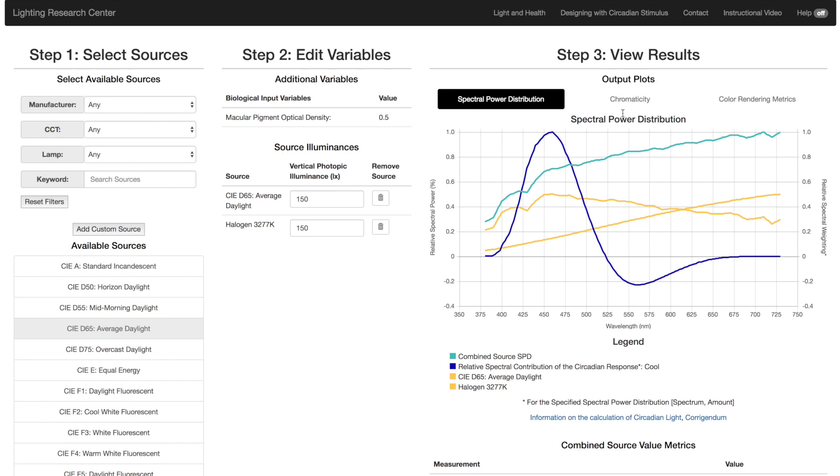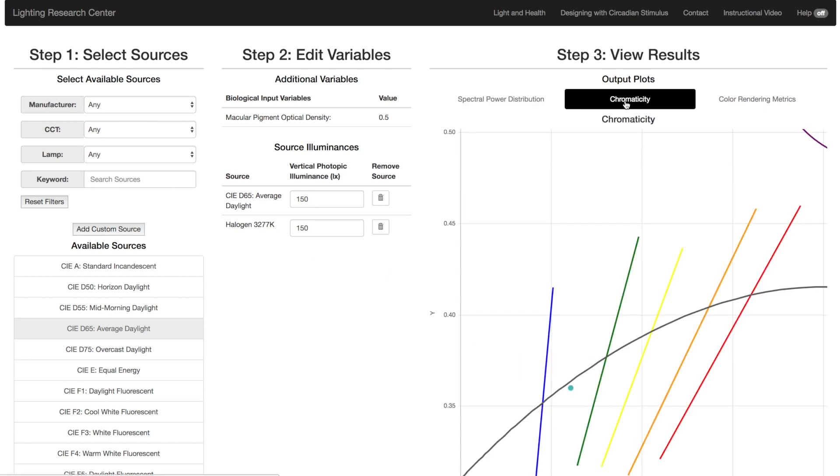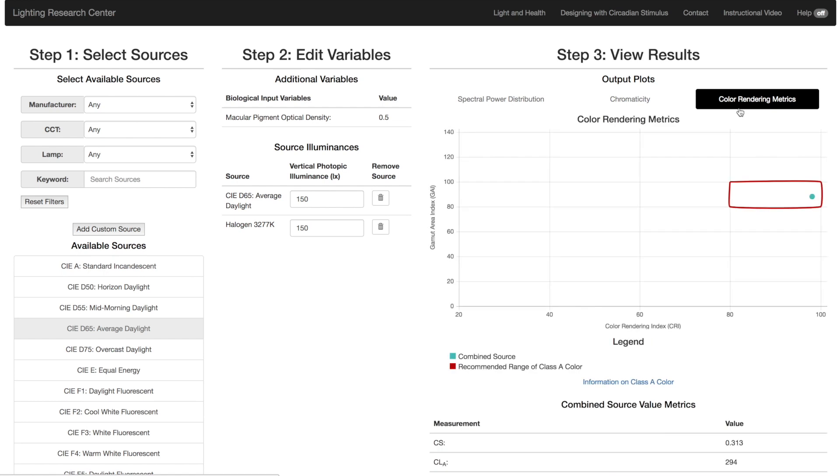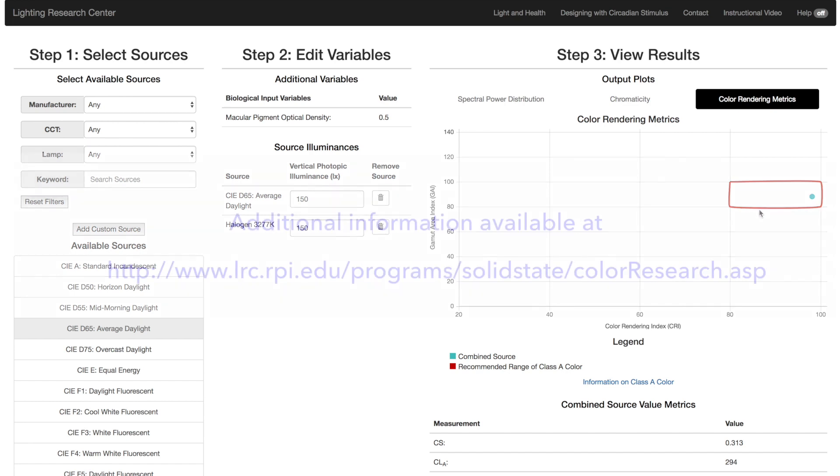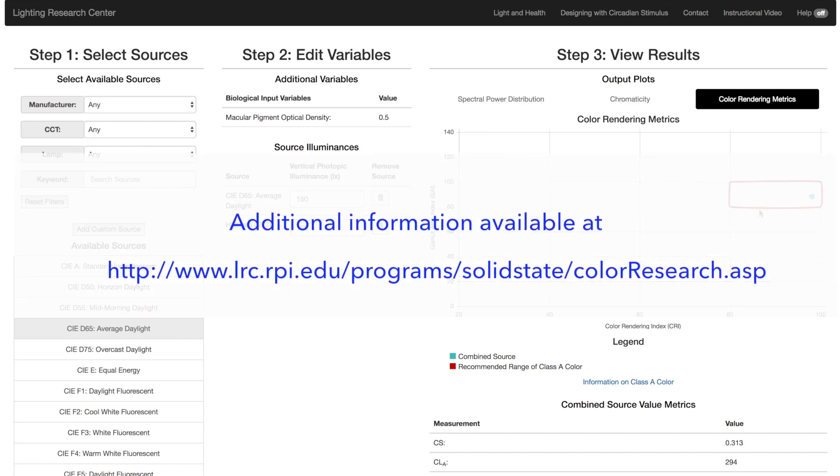Additional metrics available include CIE Chromaticity Coordinates, Color Rendering Index or CRI, Gamut Area Index or GAI. Also shown is the boundary for the recommended values for Class 8 color. For more information about that, please see our website.